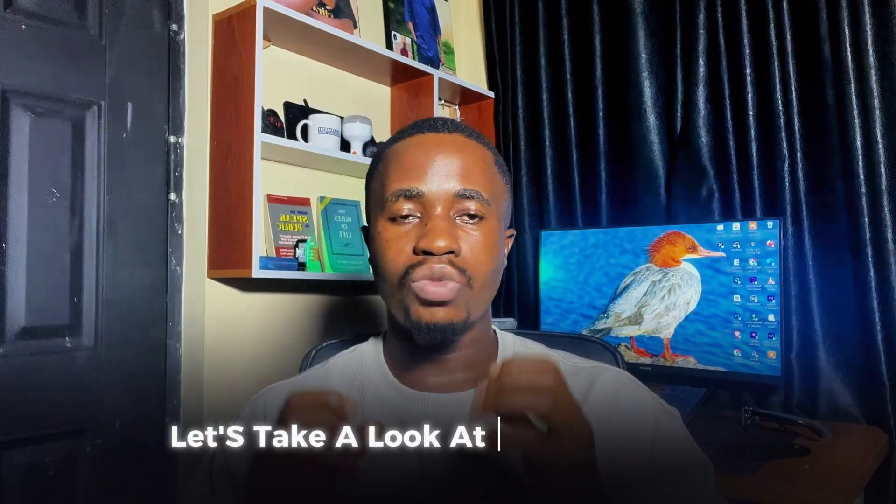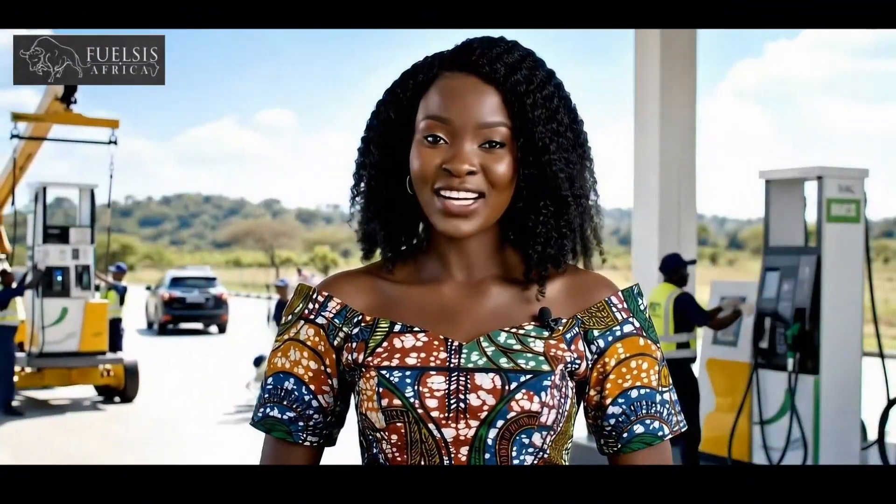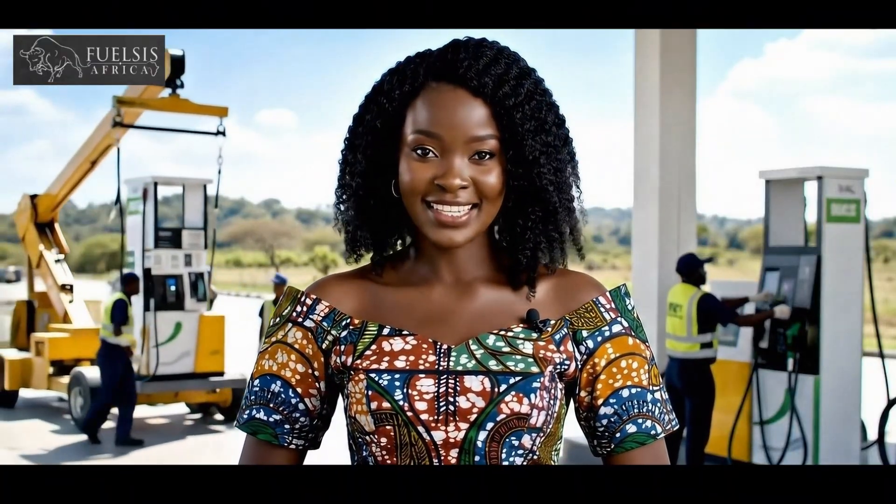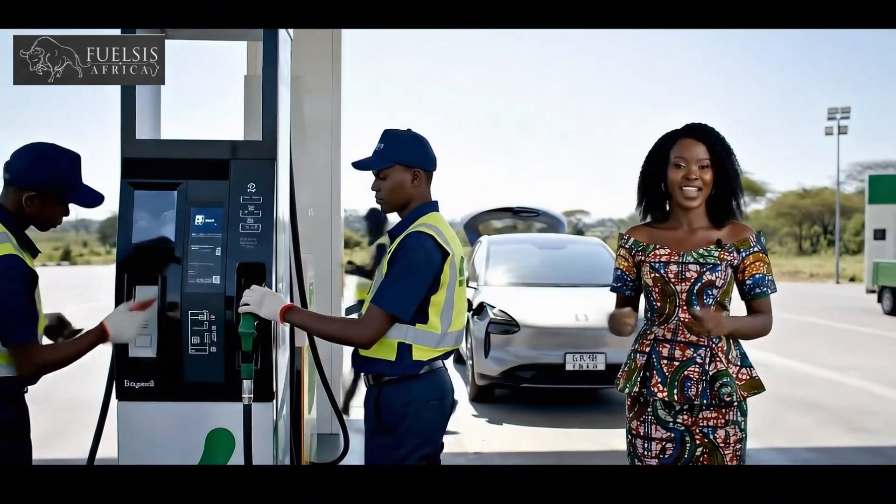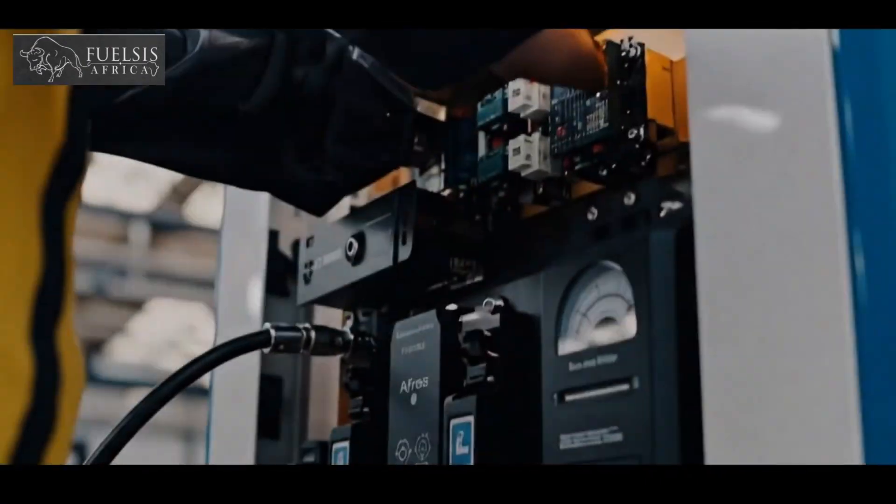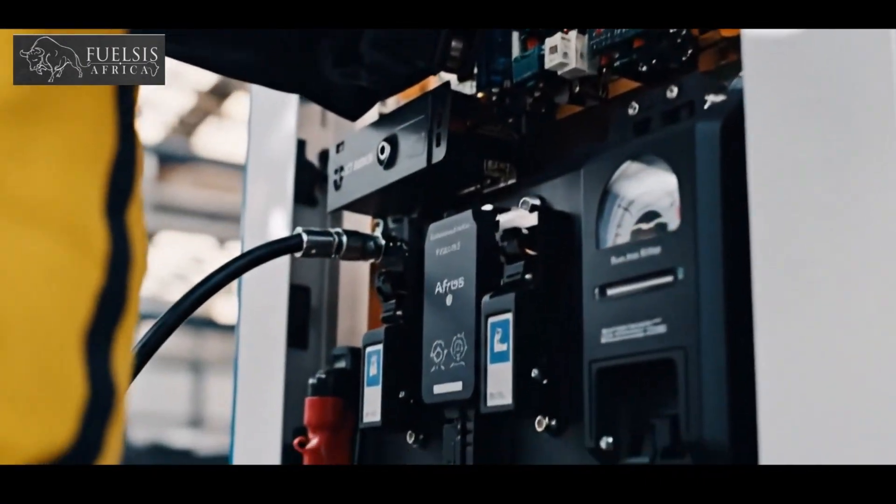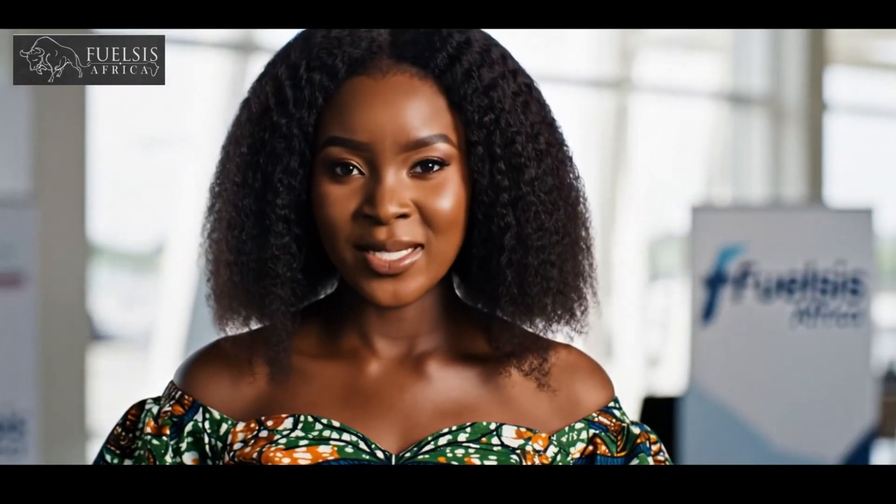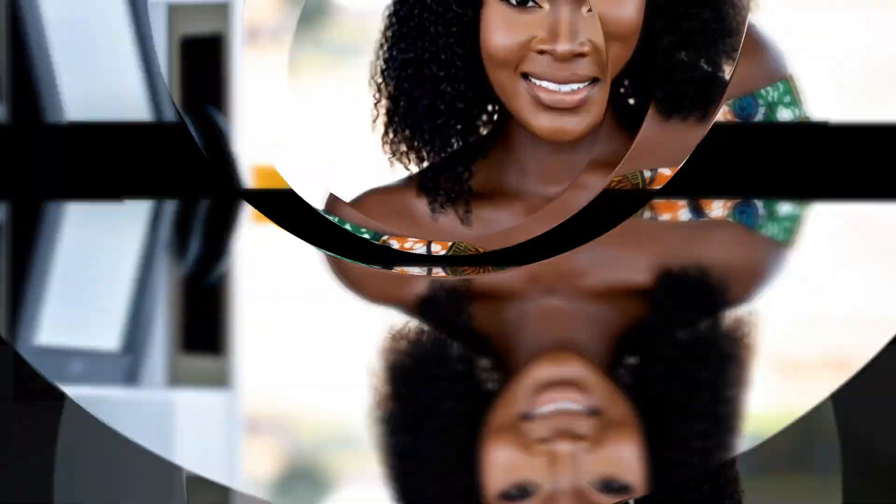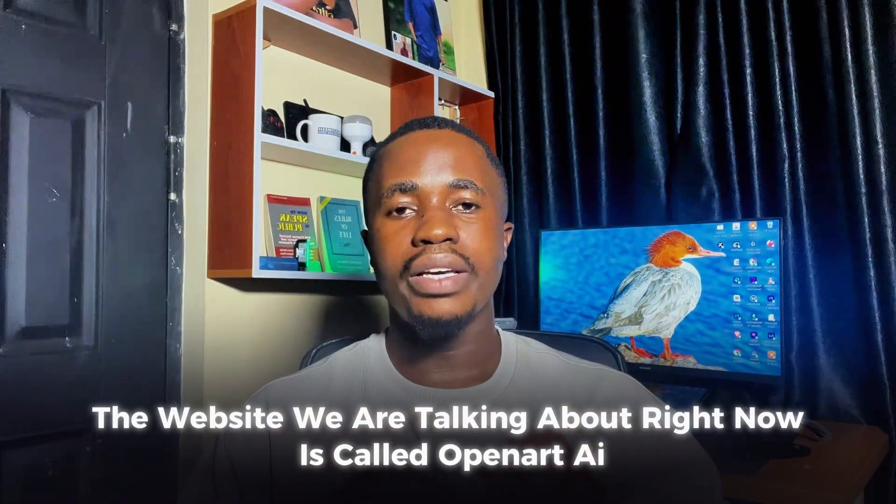Let's take a look at what I created. In Africa, fueling progress is more than just business. It's about delivering the future of energy today. At FuelSys Africa, we provide cutting-edge fuel dispensers, tank monitoring systems, and mobile fueling solutions designed for the unique demands of the African market. The website we are talking about right now is called OpenArt AI.